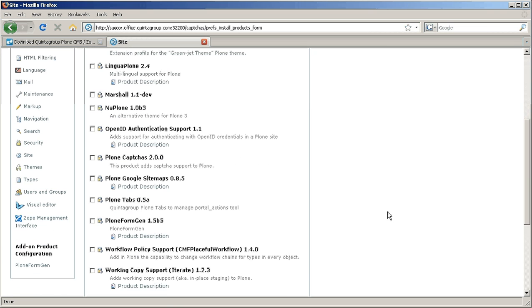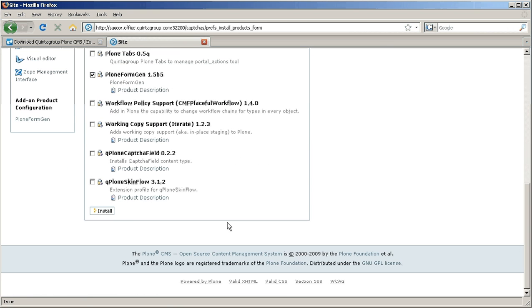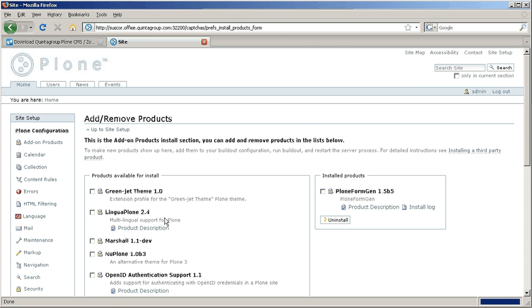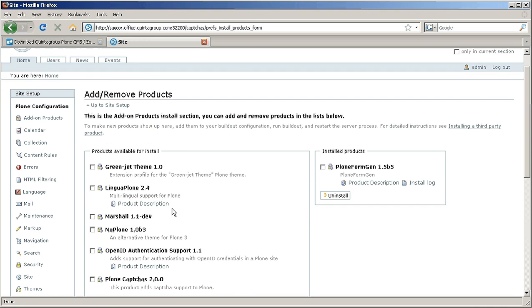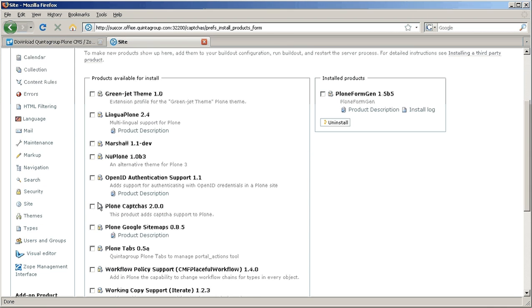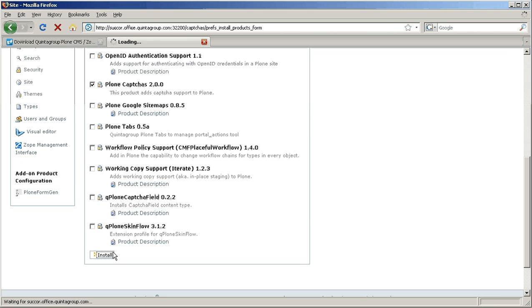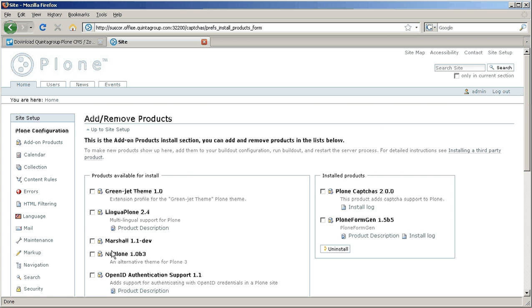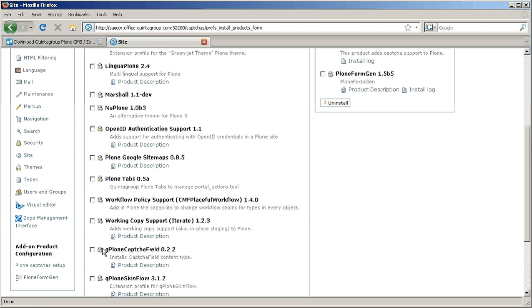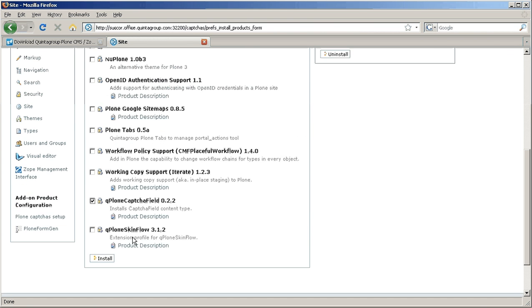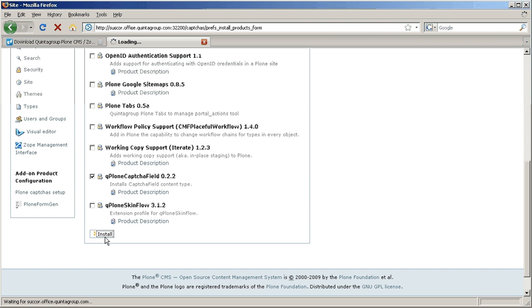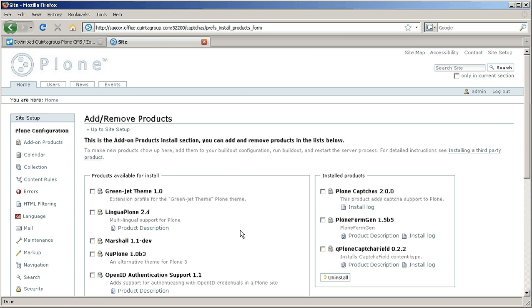First install PlonFormGen product for creating the form itself. Then select QplonCaptchas to install. And the last one will be QplonCaptchaField. Please make sure you install this product in this order otherwise QplonCaptchaField may not work correctly.